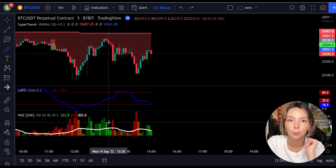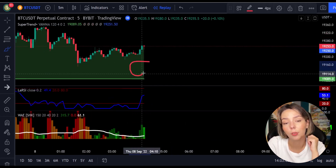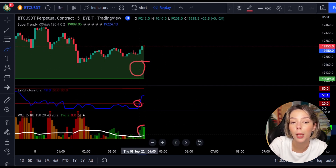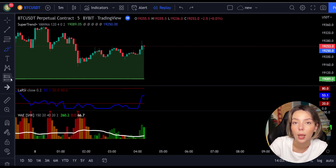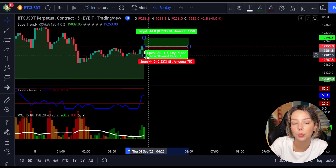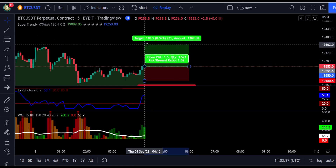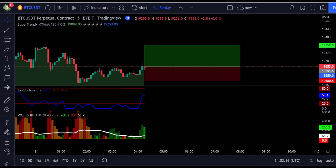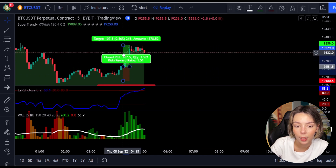Here is another good example for a buy trade: the price action is above the Super Trend indicator and it's green, we have a dark green candle, and the Laguerre RSI is crossing the lower band from bottom to top. We get in the trade at the close of that candle, keep our stop loss below the recent swing low, and maintain a risk-to-reward ratio of one to one-and-a-half. This ends in a profitable trade.